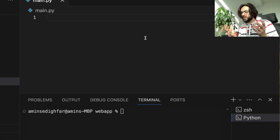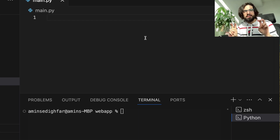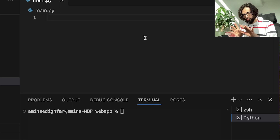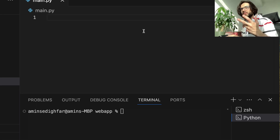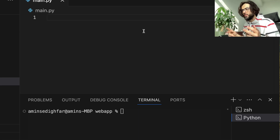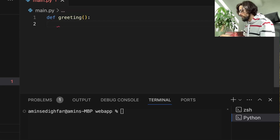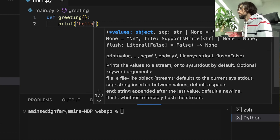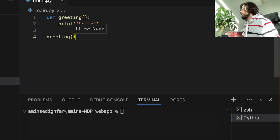When we define a function, sometimes there are specific behaviors that are going to be repeated during the program. For example, when it's hot, open the window, or when it's dark, turn the light on. When you want something to be repeated you don't want to write it every time, so you define a function. Let's say we define a greeting function that prints 'hello', and as soon as I call greeting and run the program, it prints out 'hello'.